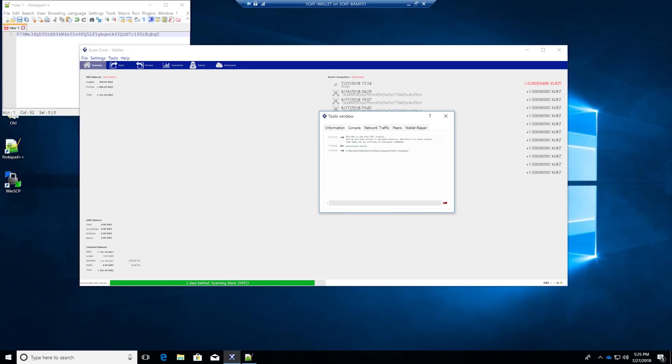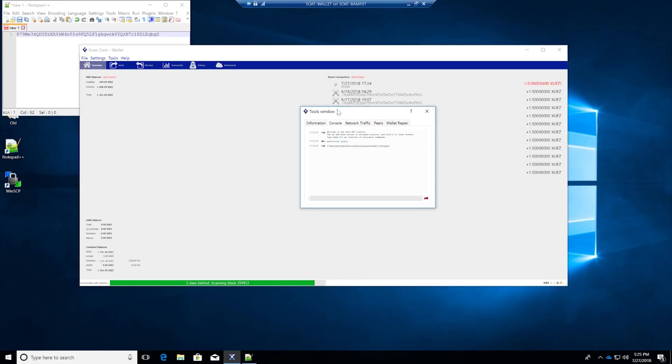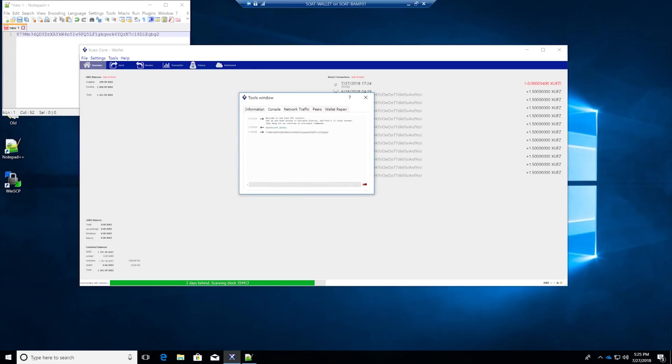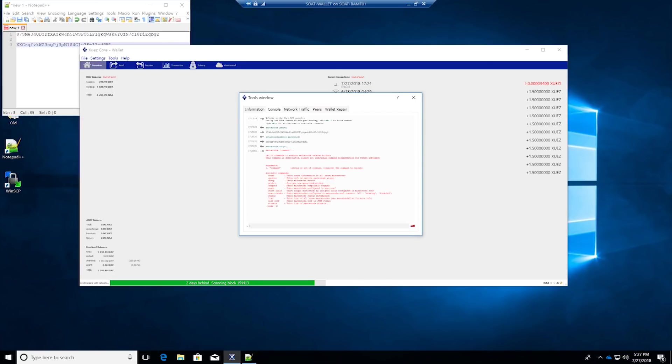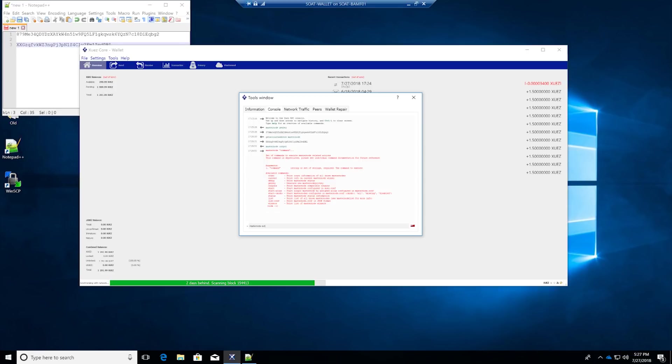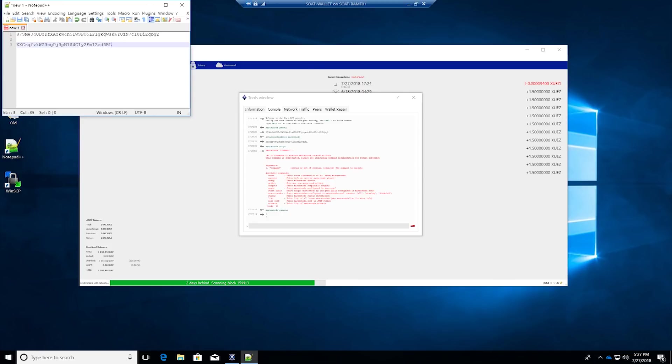And then, the next step that we will want to do is run the Get Account Address, and then enter the Master Node name in here, which ours is just Master Node, if you're following along with this particular guide. At this point, we're going to copy this, and save it in Notepad for later as well. And then, our next step is going to be essentially typing in Master Node outputs, and commands will be in the description below. Between the brackets will be your Master Node output, which you would then copy and paste into your Notepad.